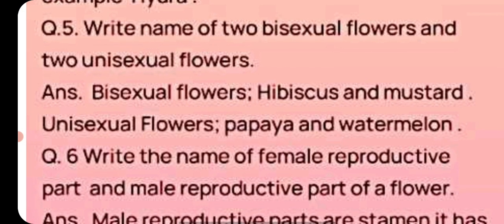Name two bisexual flowers and two unisexual flowers. Answer: Bisexual flowers are hibiscus and mustard. Unisexual flowers are papaya and watermelon.